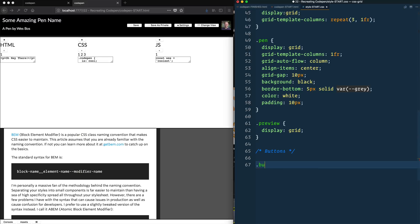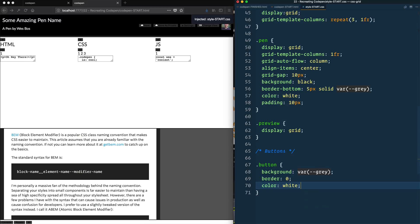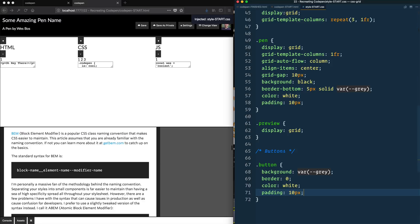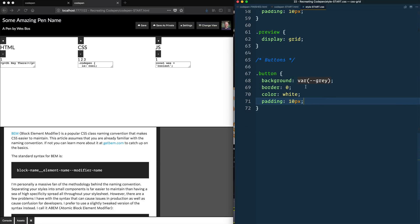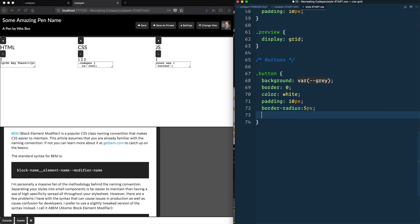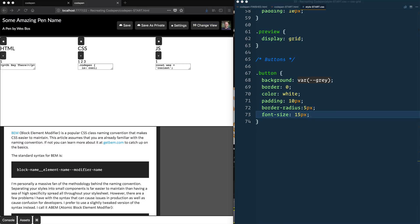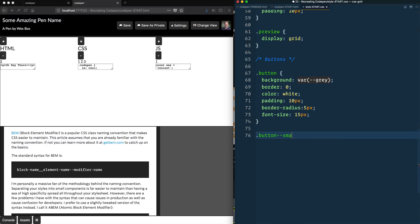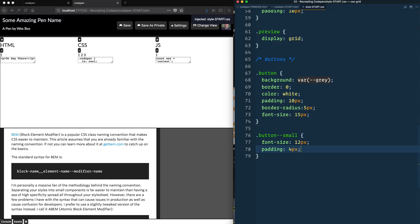Let's go ahead and style the buttons. And they each have a class of button. So the background of each of our buttons is going to be the variable gray, border zero, color white, padding 10px, and a border-radius 10px. No, that's too much. 5px. Good. And a font-size of 15px. Awesome. Looking pretty, pretty good to me. We also have the concept of small buttons down here. So what we can do is select a button that has a small on it. We're simply just going to change the font-size to 12 and make the padding 4px. We've got these little buttons down here and these little buttons here. And then these are our regular large buttons. Good.